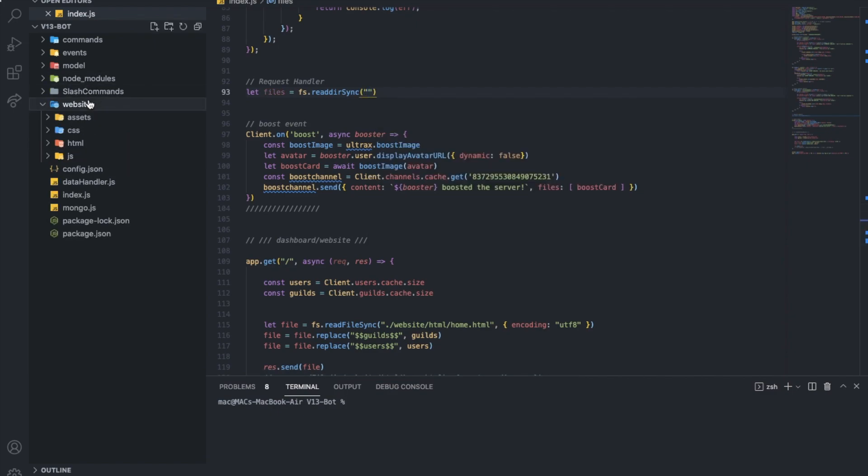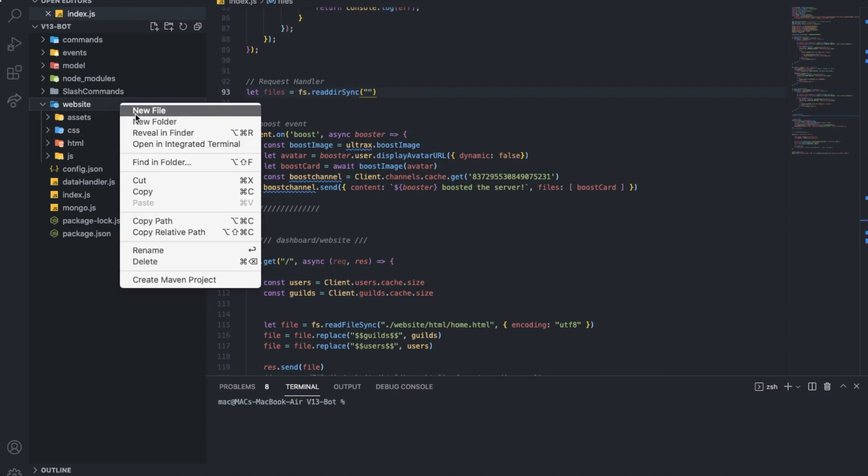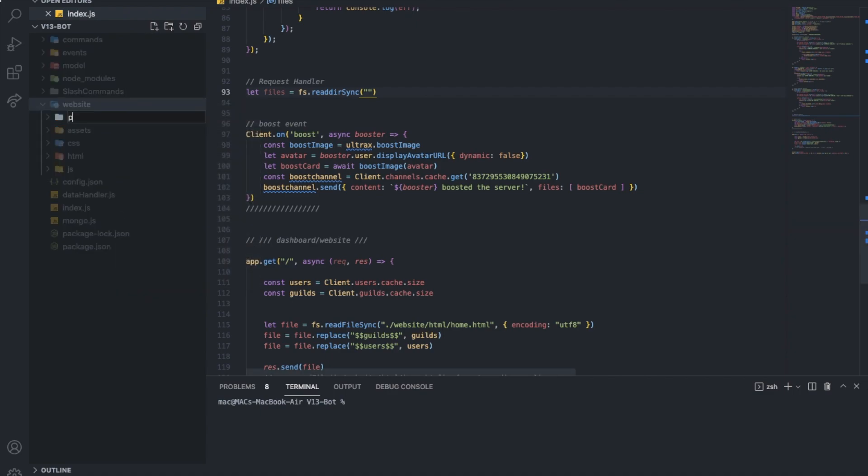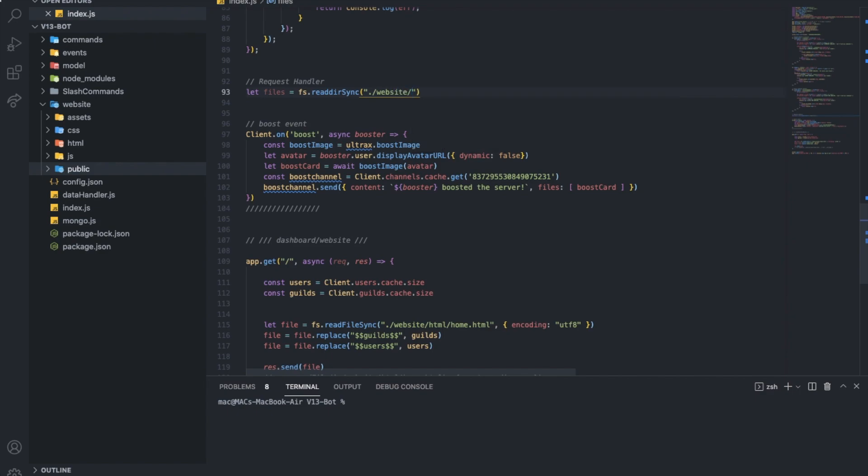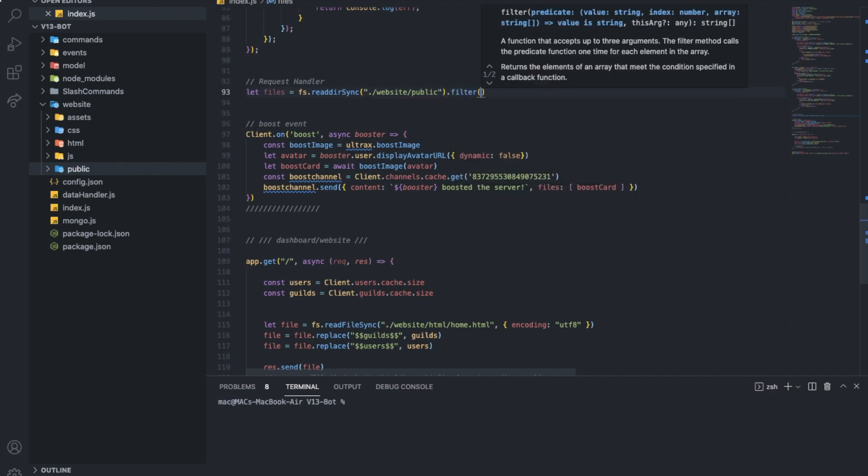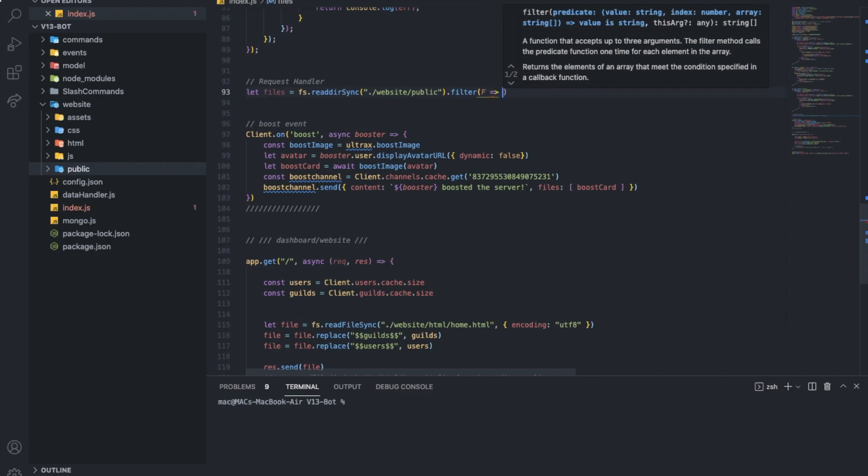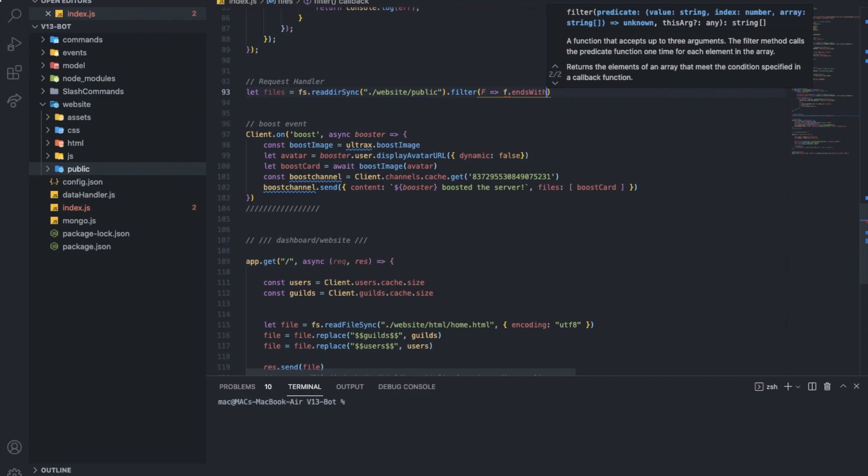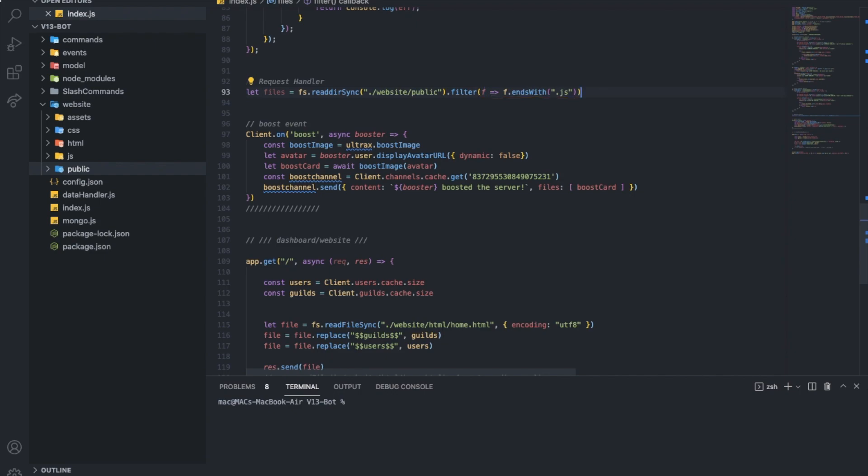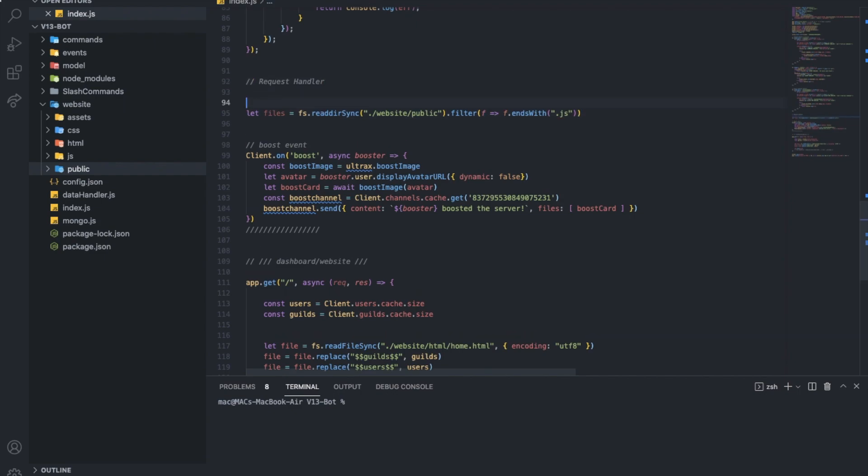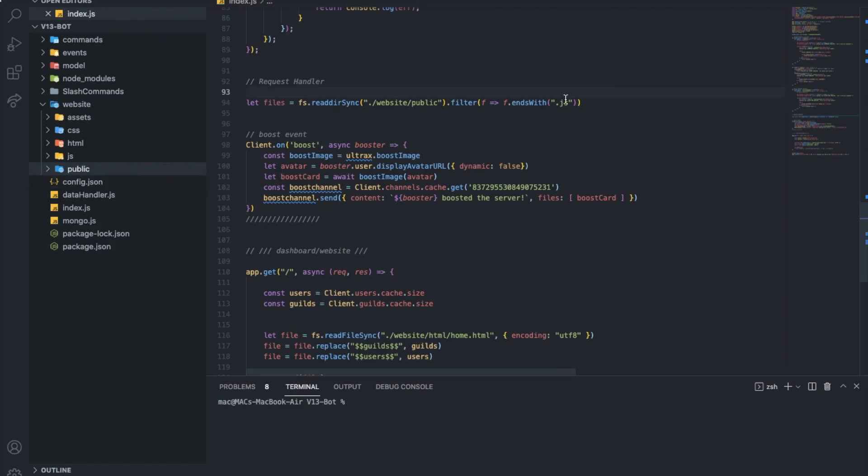Actually here, I have assets, CSS, HTML, and JS. One thing is that JS is vanilla JS for the HTML, but I want to make another one for node.js. So, normally people make one, call it public. I'm going to put here dot slash website, slash public. And then, I'm going to just do filter, and fs.endswith.js.